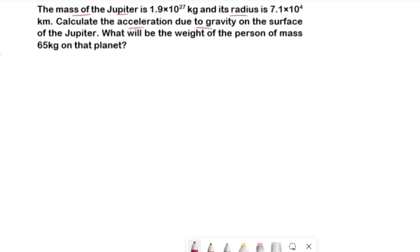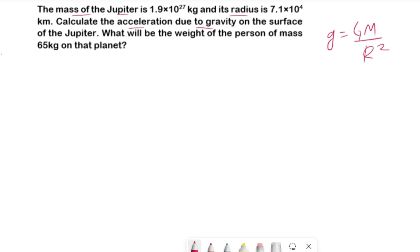Before we start this numerical, let me write the formula we are going to use. The formula is g equals to GM divided by r squared. Here, small g is the acceleration due to gravity, capital G is the gravitational constant, M is the mass of Jupiter, and r is the radius of Jupiter.